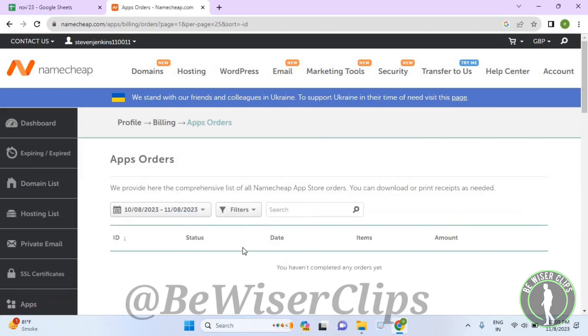Now here you can see this filters option. Select it and select the in-progress option.